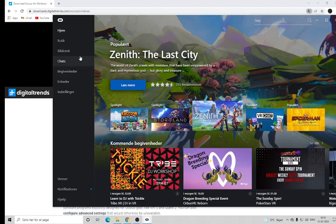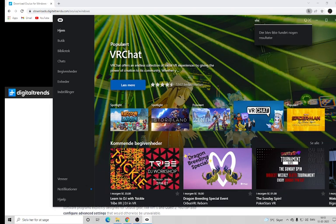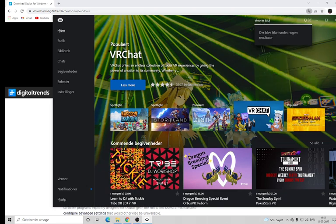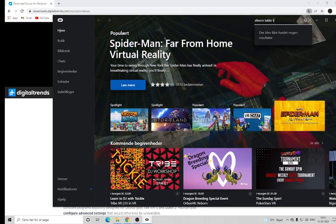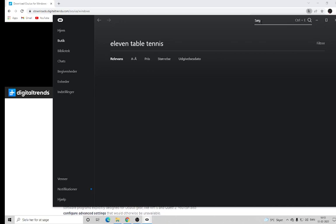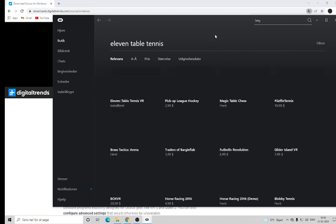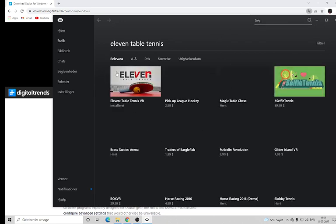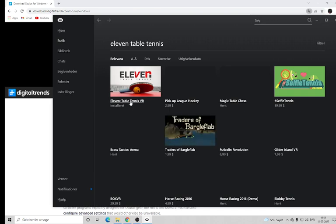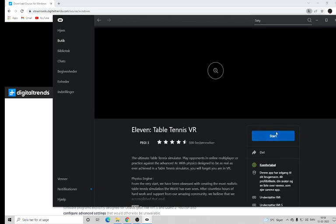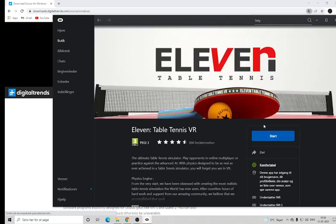Then go up here and search for '11 Table Tennis'. It will come up here — press on the title and over to the right you will see a download button. Download and install it.